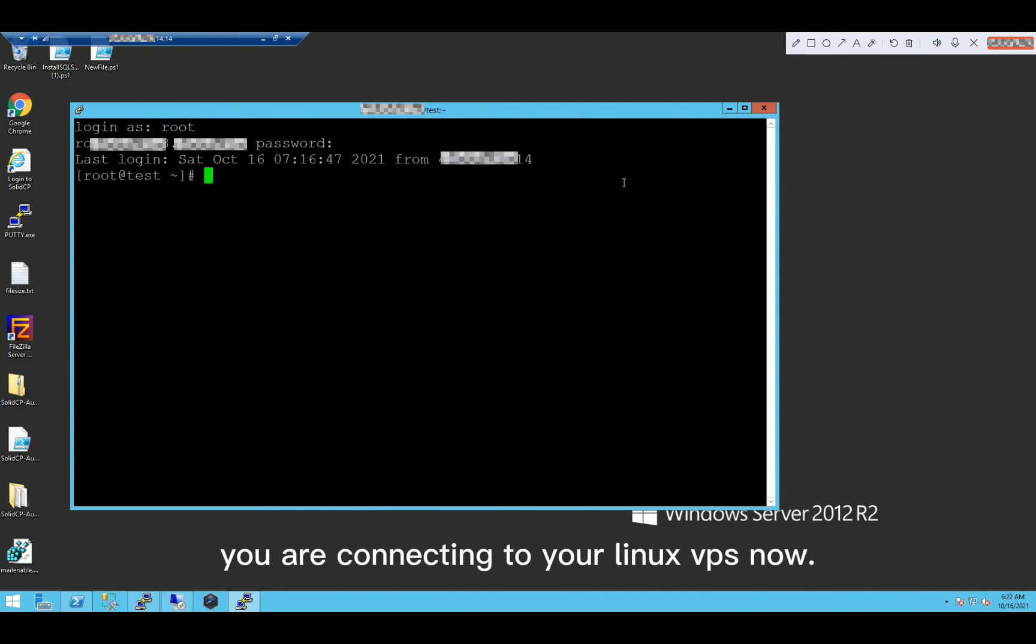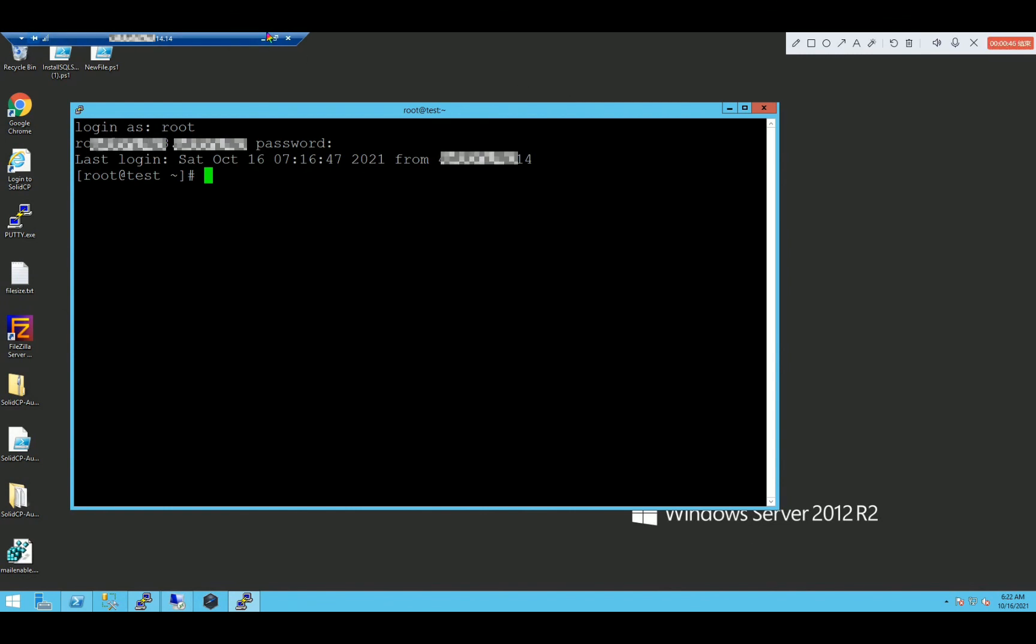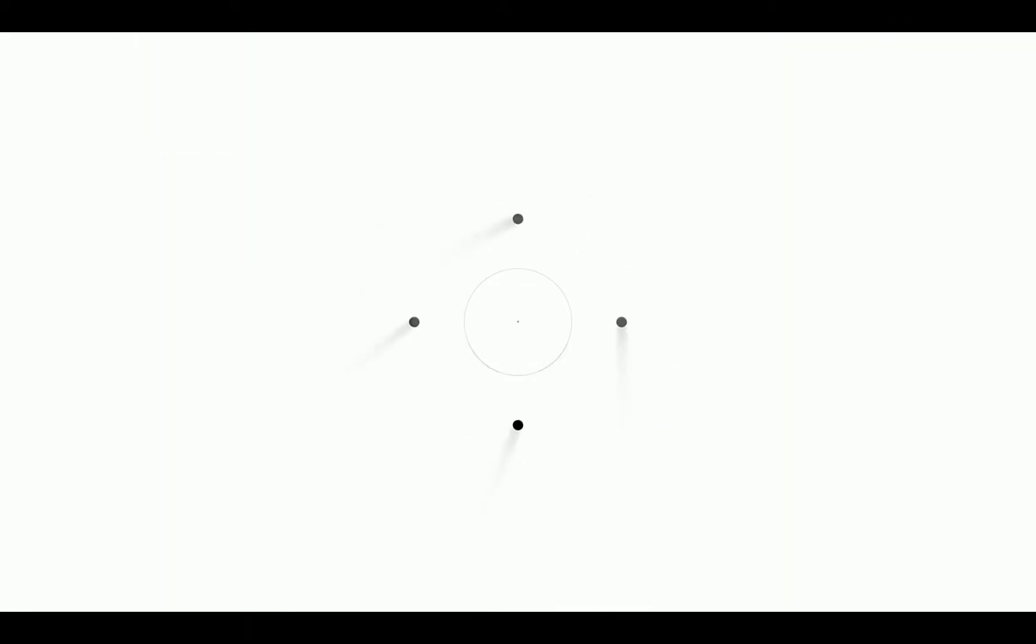You are connecting to your Linux VPS now. You will have full control of the VPS dedicated server. Thank you.